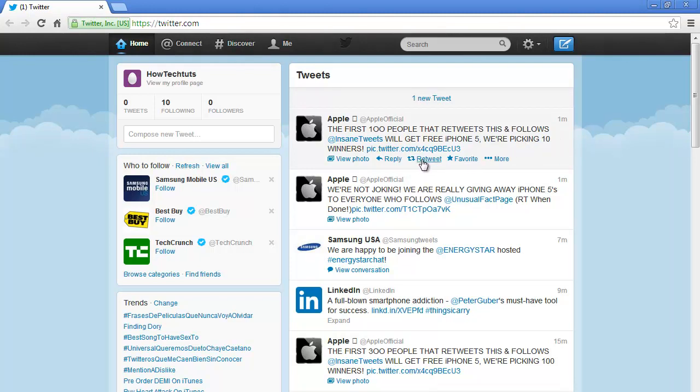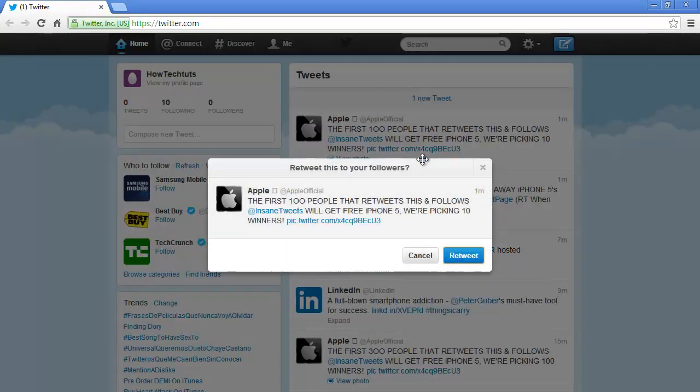In this tutorial, we will be retweeting a tweet by Apple. Click on the retweet button in order to repost the tweet from your account.